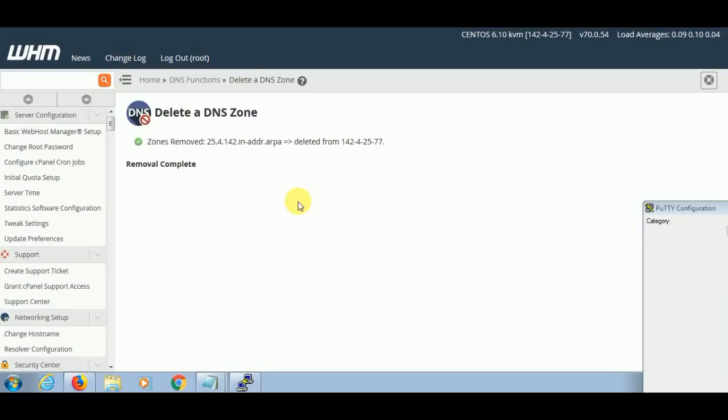Hello friends, today I will show you how to add the reverse DNS and PTR records for a server. Reverse DNS and PTR records are essential for our server because if your reverse and PTR records are already set, then your emails will go to the inbox. Otherwise, if you don't set the reverse DNS and PTR records, then the emails will go to the spam.